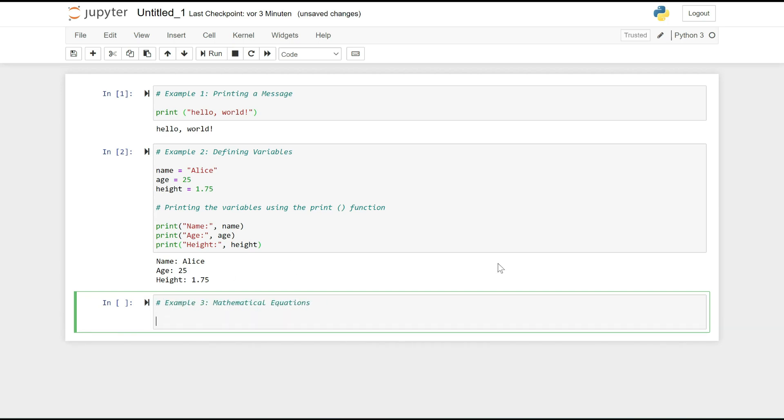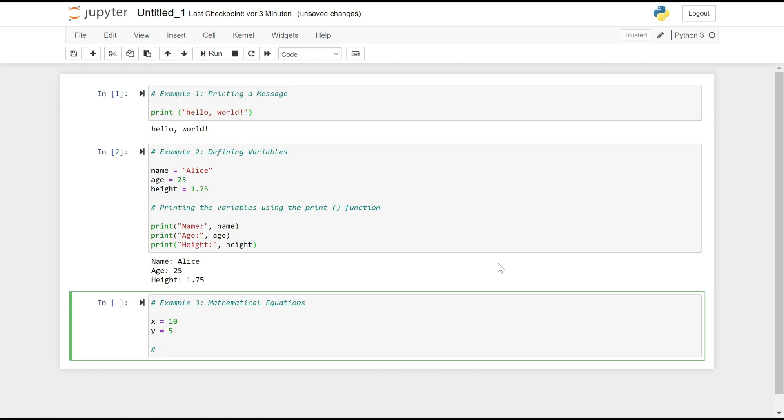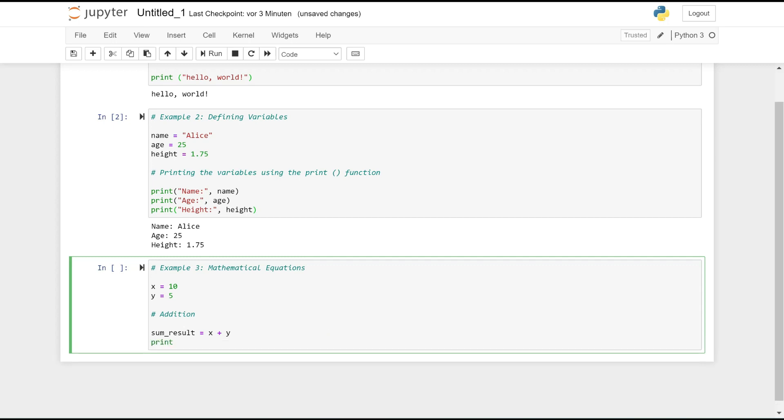Mathematical Equations: Python can perform various mathematical operations. Here, we demonstrate addition, subtraction, multiplication, division, exponentiation, and square root using the math module. x = 10, an integer variable storing the value 10. y = 5, an integer variable storing the value 5. Addition: sum_result = x + y, adds the values of x and y and stores the result in sum_result. print('Sum:', sum_result) prints the value of sum_result.